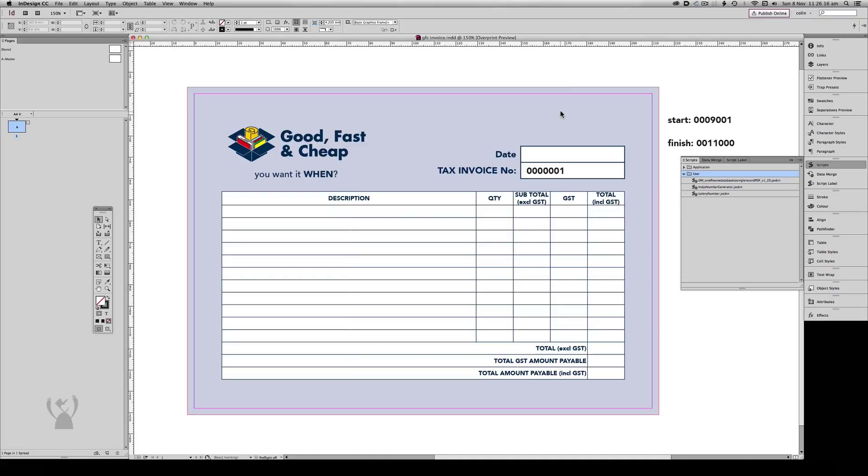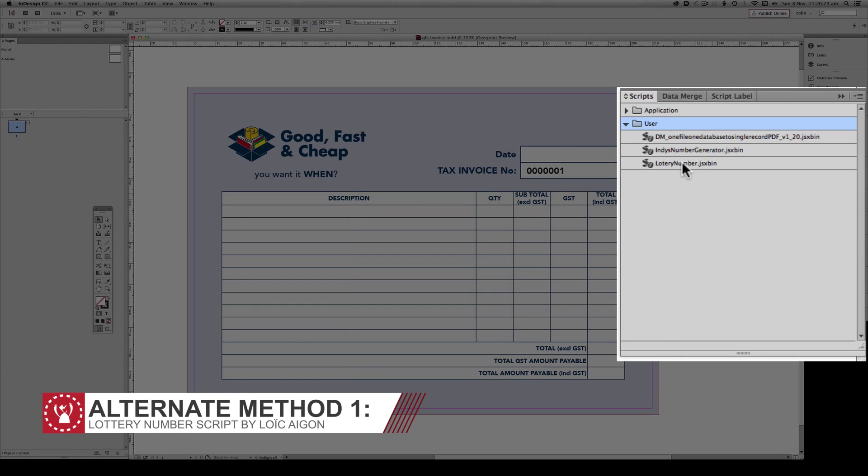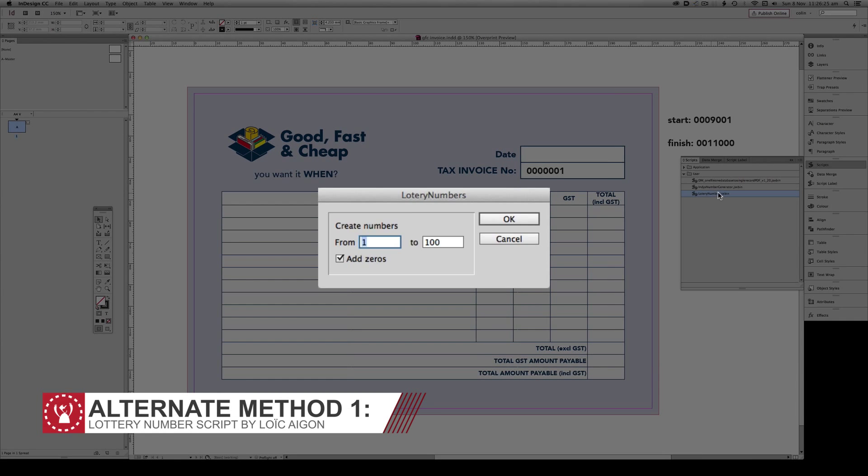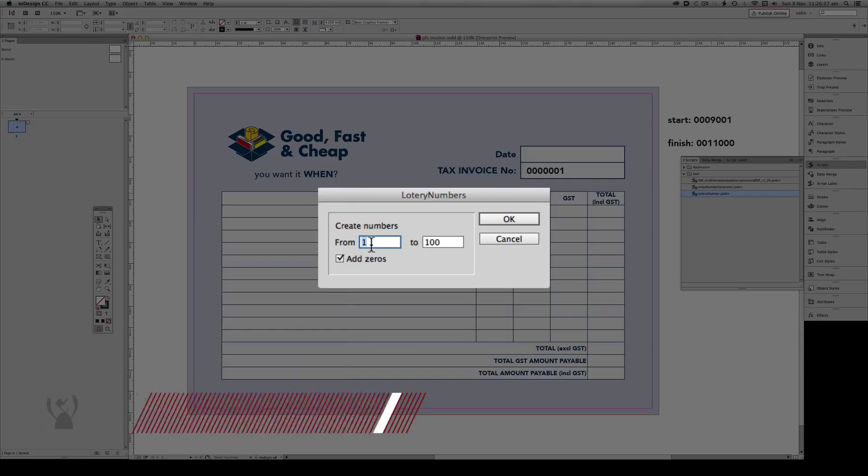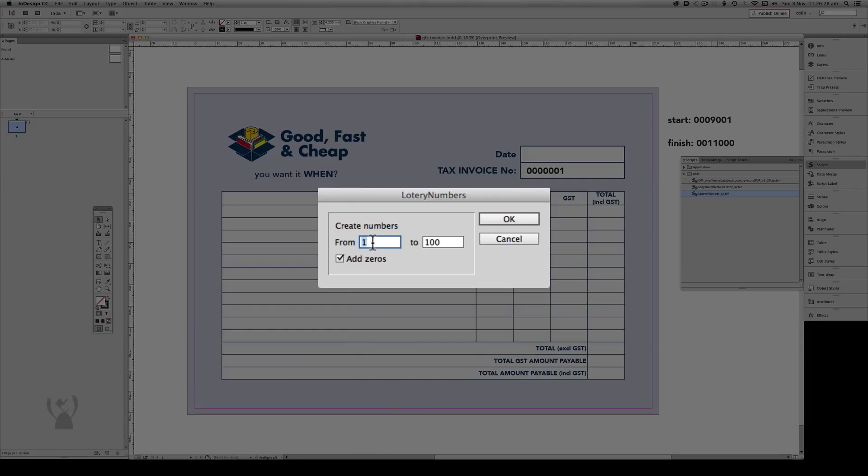So those were my two preferred methods of preparing sequential numbers. There are two more, but they don't necessarily put the leading zeros in, and I'll demonstrate them now. The first one is a script by Loicajon called Lottery Number. This is much simpler than the Indies Numbering script. Works generally the same way.